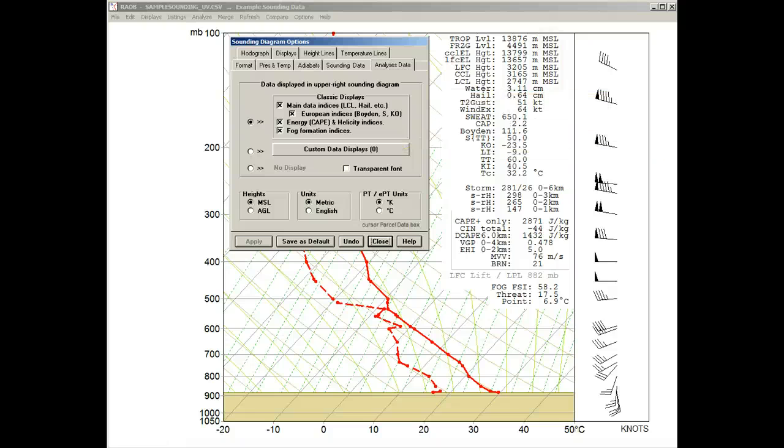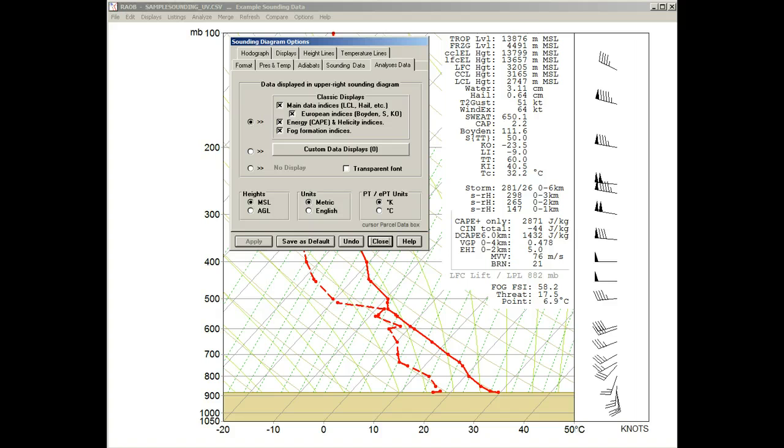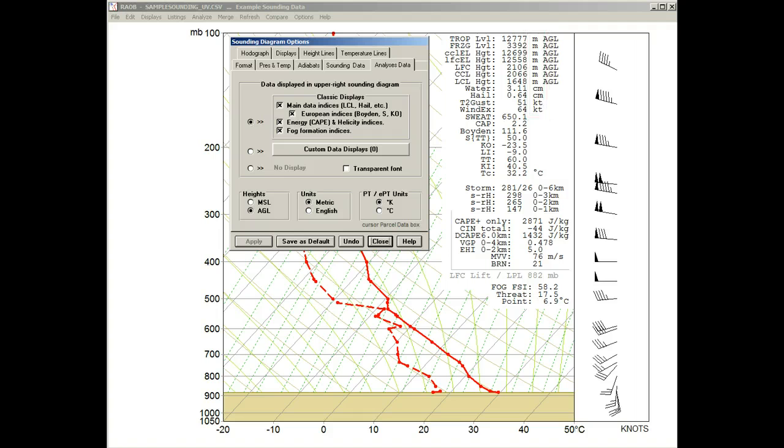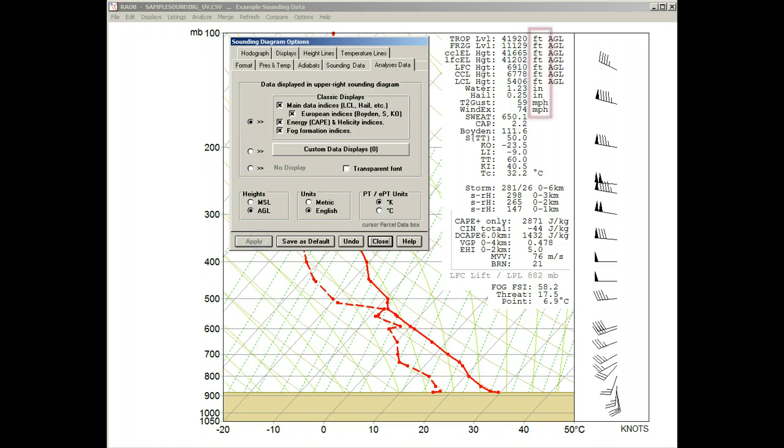Notice that all heights are displayed with MSL units. By using the Heights options, we can change to the AGL units like this. The same goes for Data Units, which are currently set to metric values. If we change to the English option, the displayed data units change to feet, inches, and mile-per-hour values.